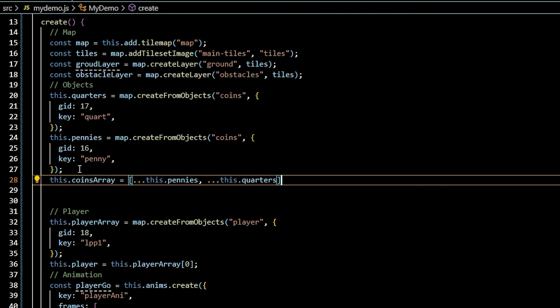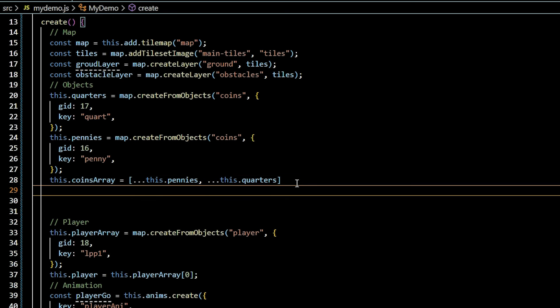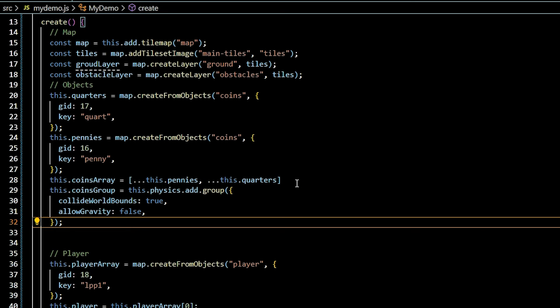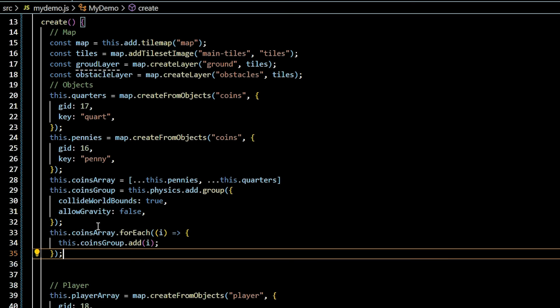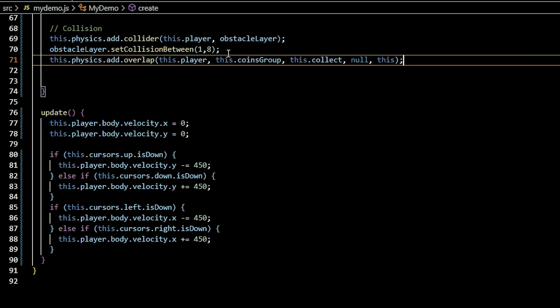To apply physics to our coins, consolidate pennies and quarters into a single array. Then create a group called this.coins, turn on the world bounce, and allow gravity off. Iterate through the coins array and add each coin to the physics group.